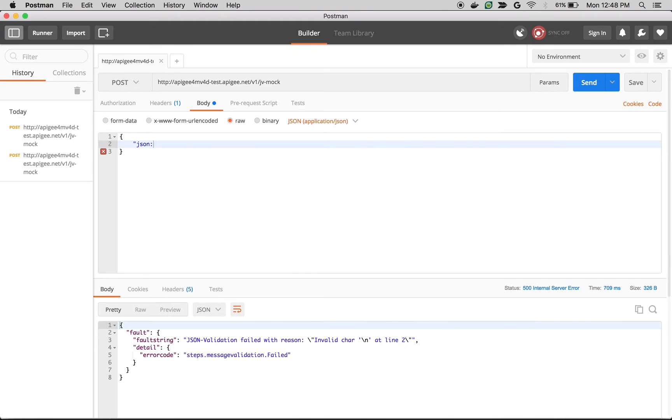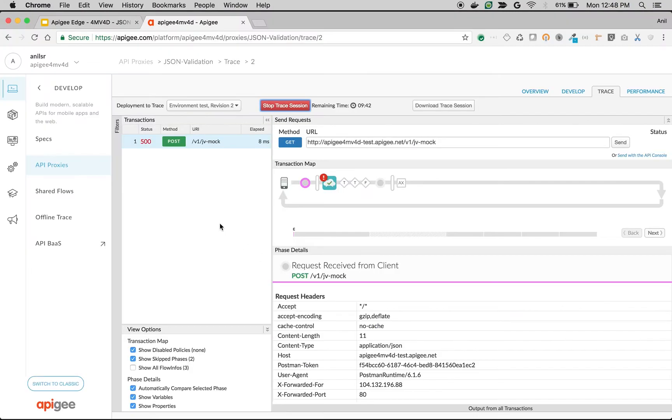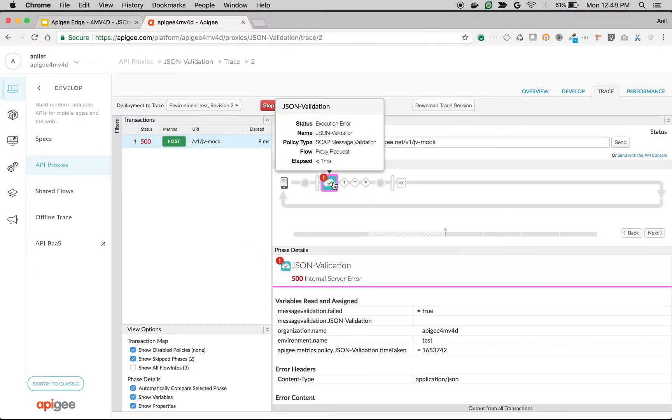Let's make an API call with valid JSON. You can also see the same in the trace session. As you can see, the message validation policy raised an exception saying that it's not a valid JSON payload.